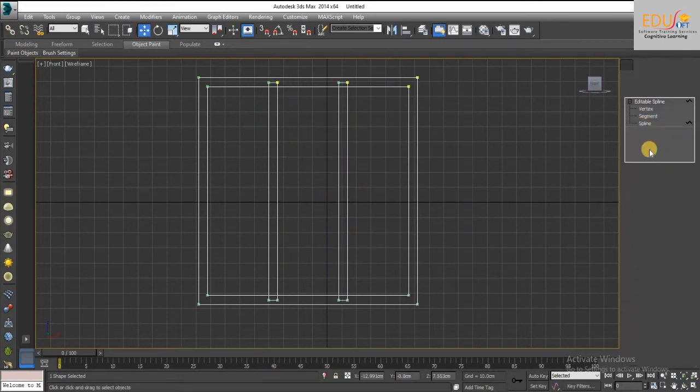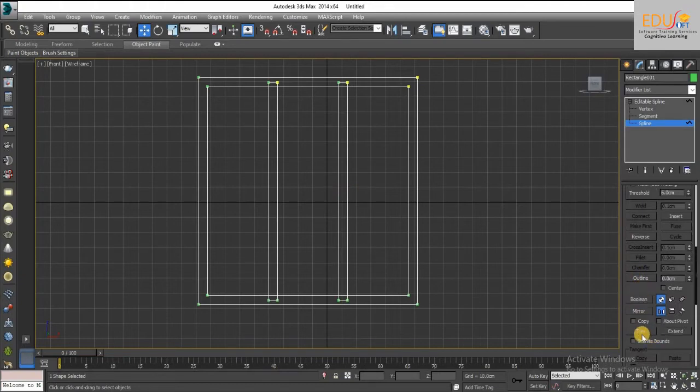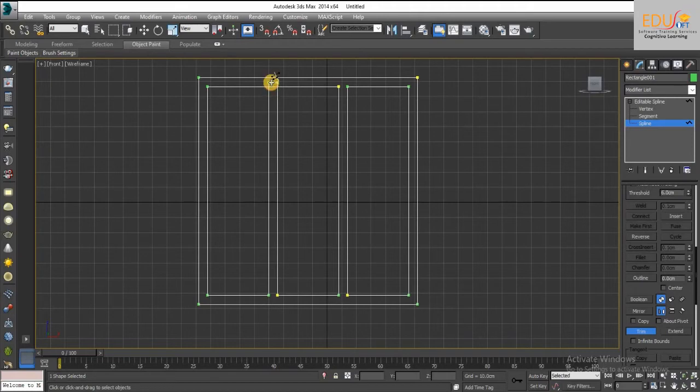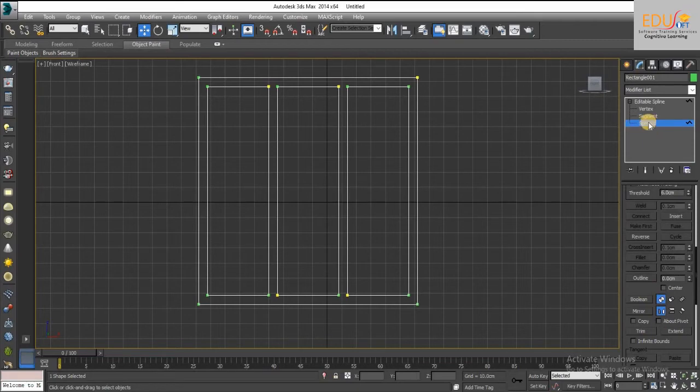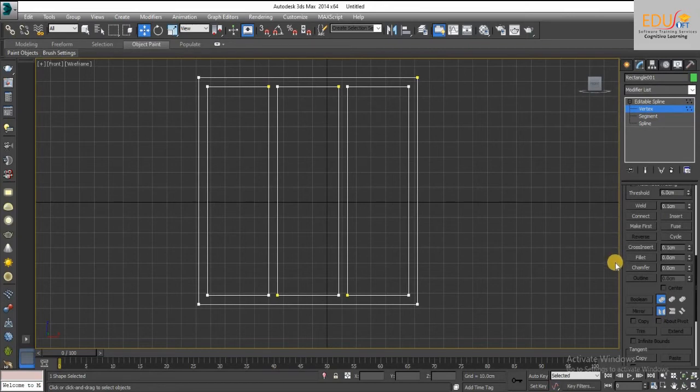By using the trim option, you can trim the frame like this. Trim option comes under the spline. After trimming weld the vertices.